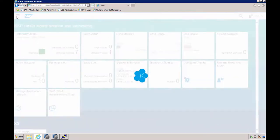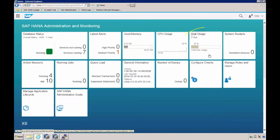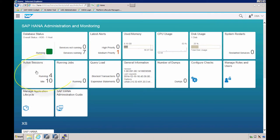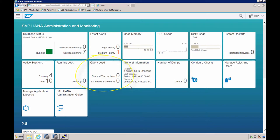Note that not all tiles provide a drill down. For example, here we have active sessions, running jobs, query load, and general information. These are just information tiles—they don't link to an app behind it. If you need more information on these topics, you would have to use the HANA Studio.